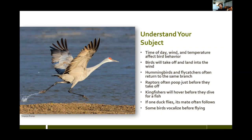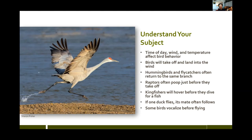With ducks and geese, if one duck starts to fly, usually the mate will take off — it's a good indication to get ready for a flight picture. Wood ducks often vocalize before flying, and the female is the one vocalizing. Being able to anticipate is a really important part of knowing your subject and knowing what behaviors they do.